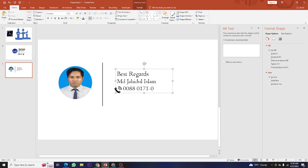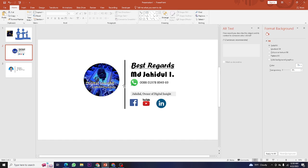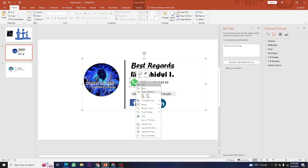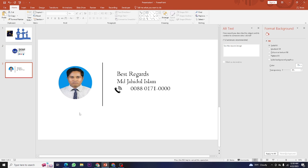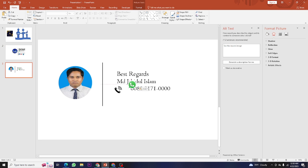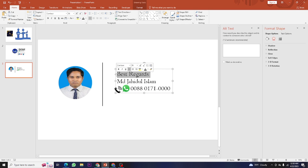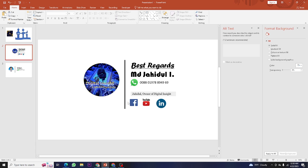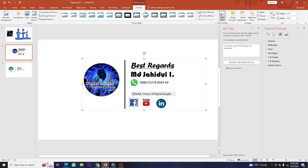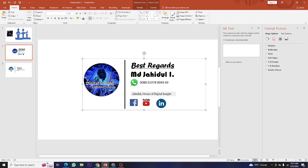Add your mobile number next to the icon. Note: this is not my correct number, so don't try calling it. You can also add another icon for WhatsApp. Make the text bold and you can also use underline. Then for Facebook and YouTube icons, search them in the icons menu.